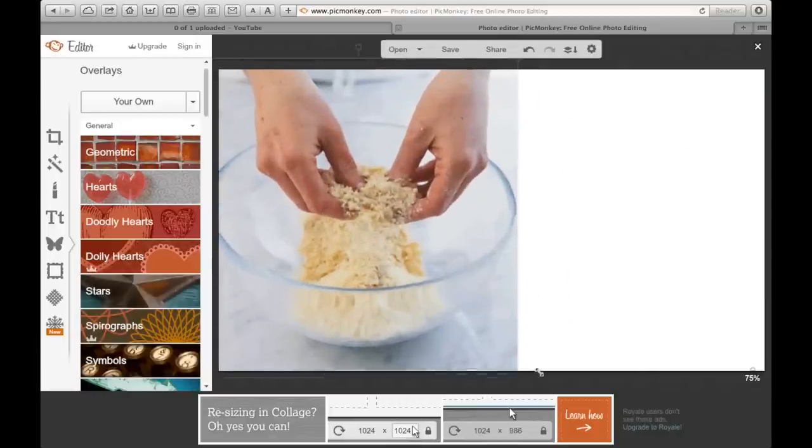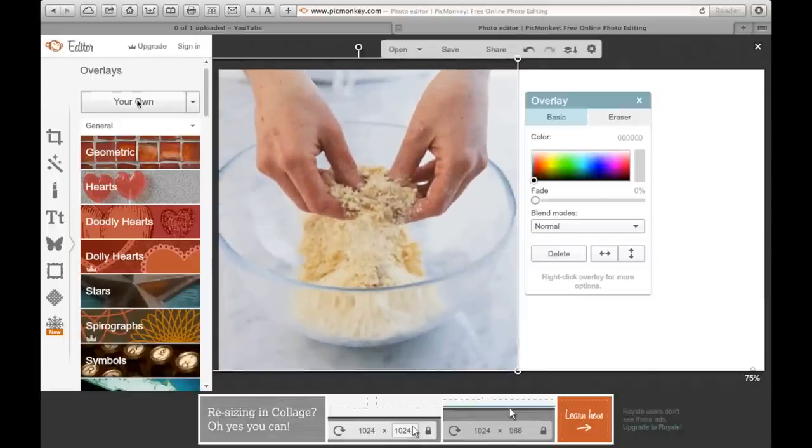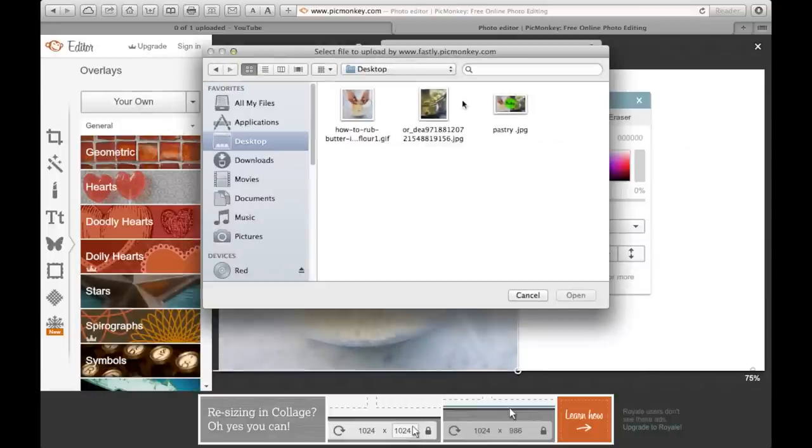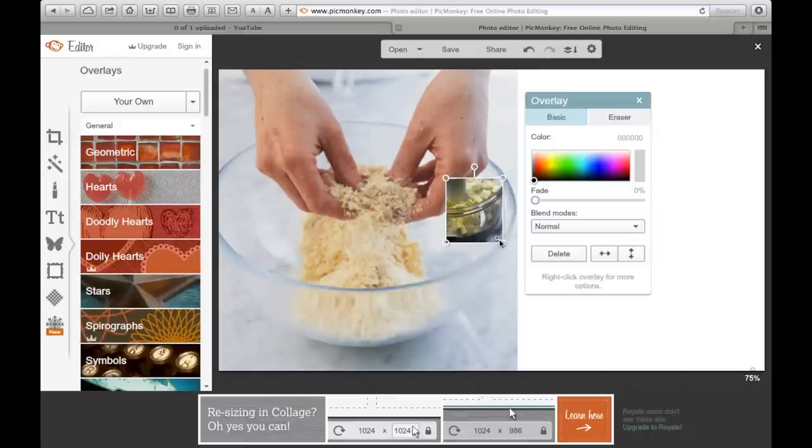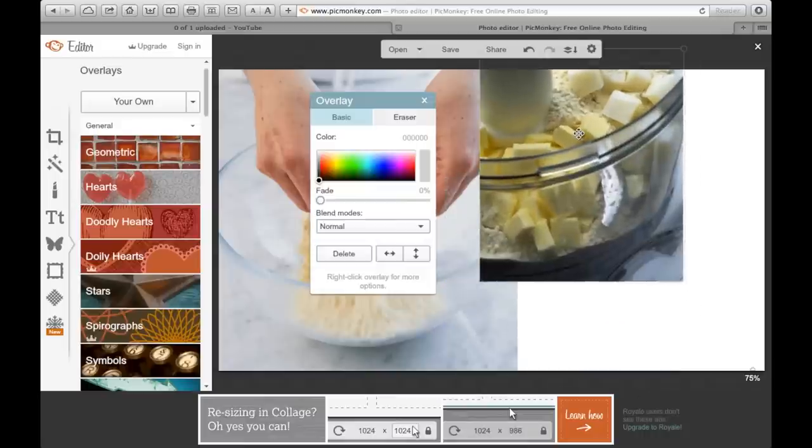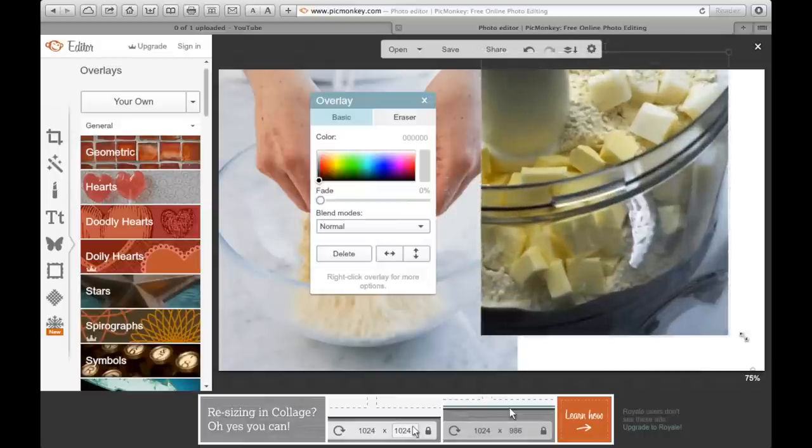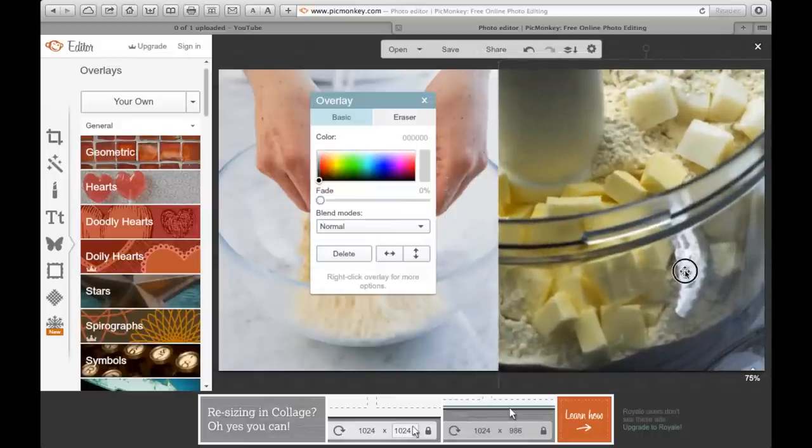when these are just how to make pastry. But I just enlarge those and then I'll add another one. Usually I do about four pictures, but I'm just doing two for this example.